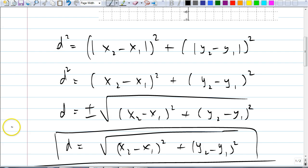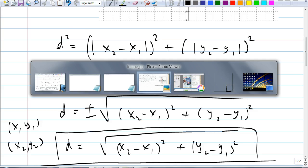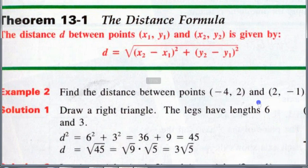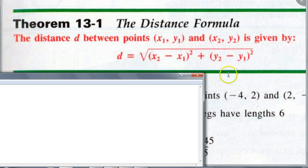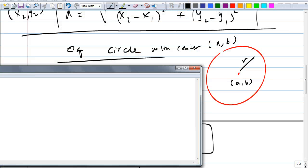So we have just proven the distance formula: D equals the square root of x-sub-2 minus x-sub-1 squared plus y-sub-2 minus y-sub-1 squared. The theorem: the distance between two points x-sub-1, y-sub-1 and x-sub-2, y-sub-2 is D equals the square root of x-sub-2 minus x-sub-1 squared plus y-sub-2 minus y-sub-1 squared. Go ahead and write it down.